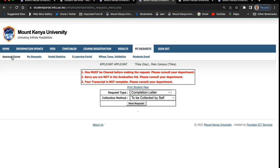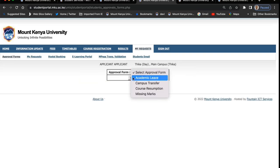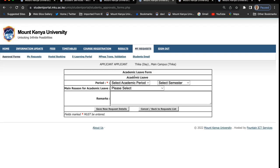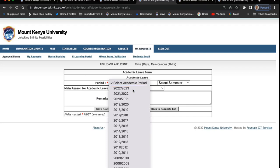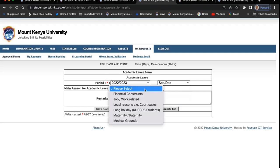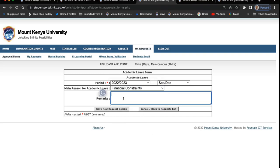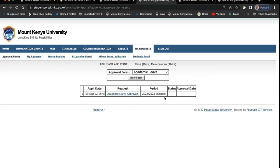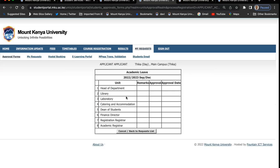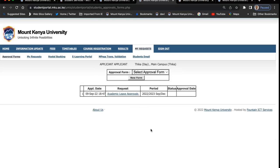You have approval forms — for example, if you want to apply for academic leave, you go to approval forms under 'my request', then click 'new'. Let's say you want to start September 2022 and go for academic leave because of financial constraints, legal issues, maternity, or medical grounds. You save and send the request. Once it is approved, you'll be able to see the status — the head of department will act on it, then the library and other sections, until it is approved by the academic registrar. Then you'll be able to print your letter online.